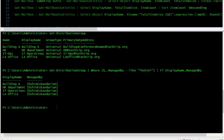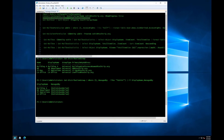I was able to find out which distribution groups are managed by this user, and I can see the list of all the distribution groups in my tenant. As you notice, it was way faster than using the Exchange Online admin center, and I was able to get the result very fast. And that's all for today — let me know if you have any questions. See you all next time.